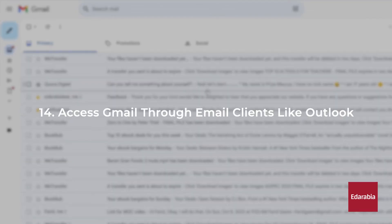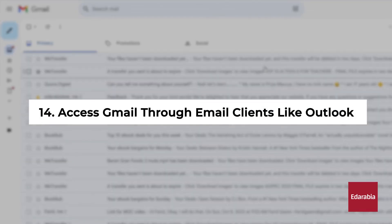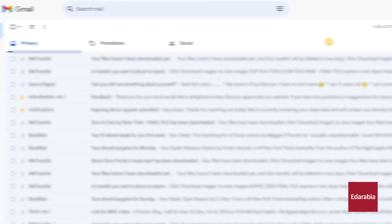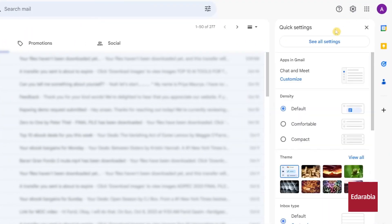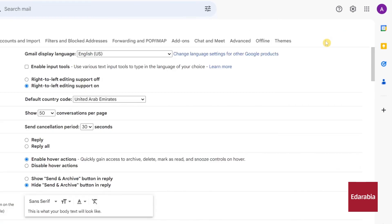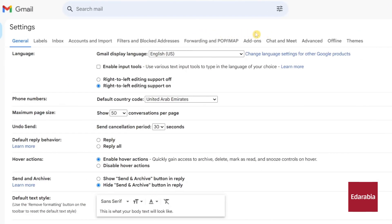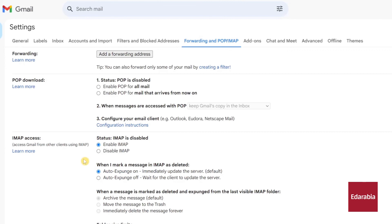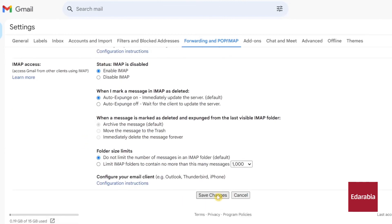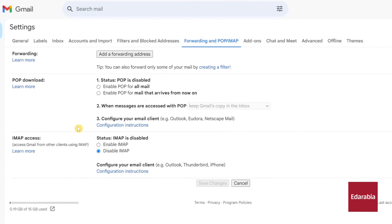Number 14: Access Gmail through email clients like Outlook. To set this up, start by clicking on the settings gear in the top right corner and selecting see all settings. In the settings menu, navigate to the forwarding and POP/IMAP tab. Here, you can choose between using POP and IMAP protocols to access your emails via your email client. The key difference is that with POP, all your emails are downloaded to the client, while IMAP allows you to interact with emails stored in the cloud. Your choice depends on your preferences. In this example, IMAP is enabled, and then you can save the changes. By following the prompts, you can integrate your Gmail with Outlook or any other email client you prefer.